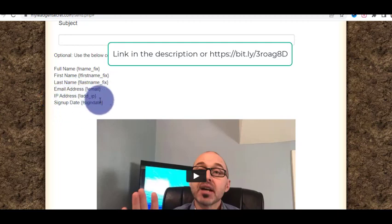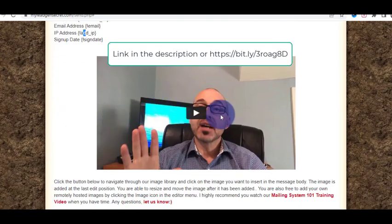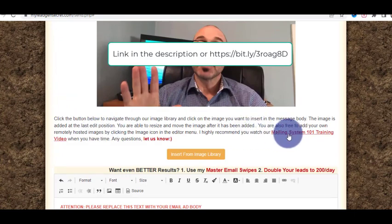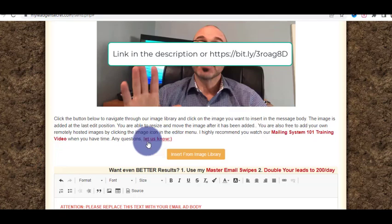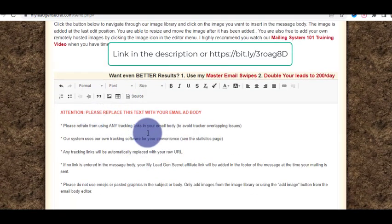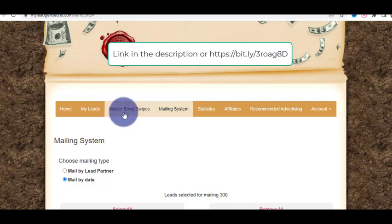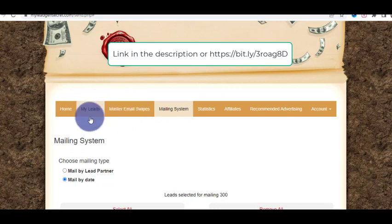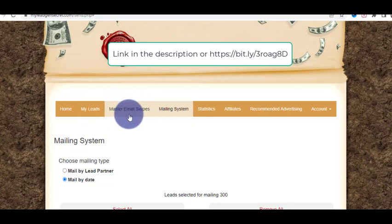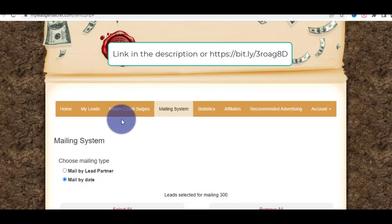Make sure you read the instructions about sending emails. I highly recommend going to the 'Mailing System 101 Training' video — it will show you how to send emails. If you have questions, you can ask the admin. Rather than writing your own emails, I highly recommend using the master email swipes, because these leads and the email swipes are interrelated — they are optimized together and get a lot of conversions. All you have to do is insert your affiliate link or product — you can find products on ClickBank.com or Digistore24.com.